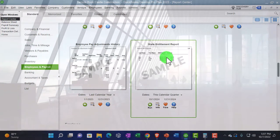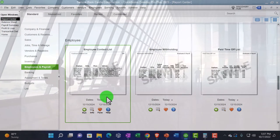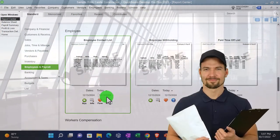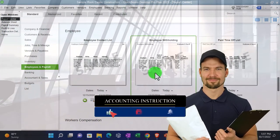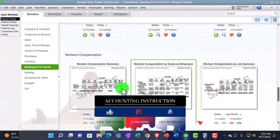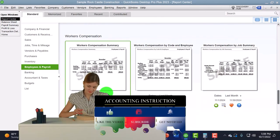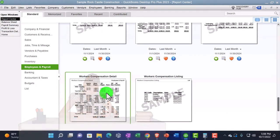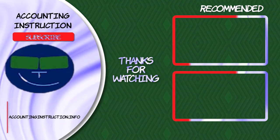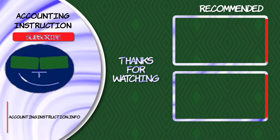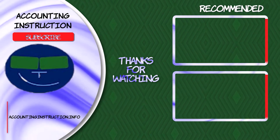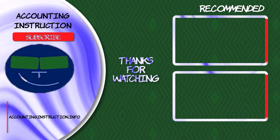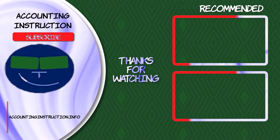That's another format for seeing similar payroll information in a register-style layout. There are also Employee Pay Adjustments, a State Entitlement report, and more list-based informational reports: employee contact information, employee withholding information, paid time off list, and workers compensation — which is more specific to your particular industry and company. So there's a whole lot of stuff within the payroll reports.